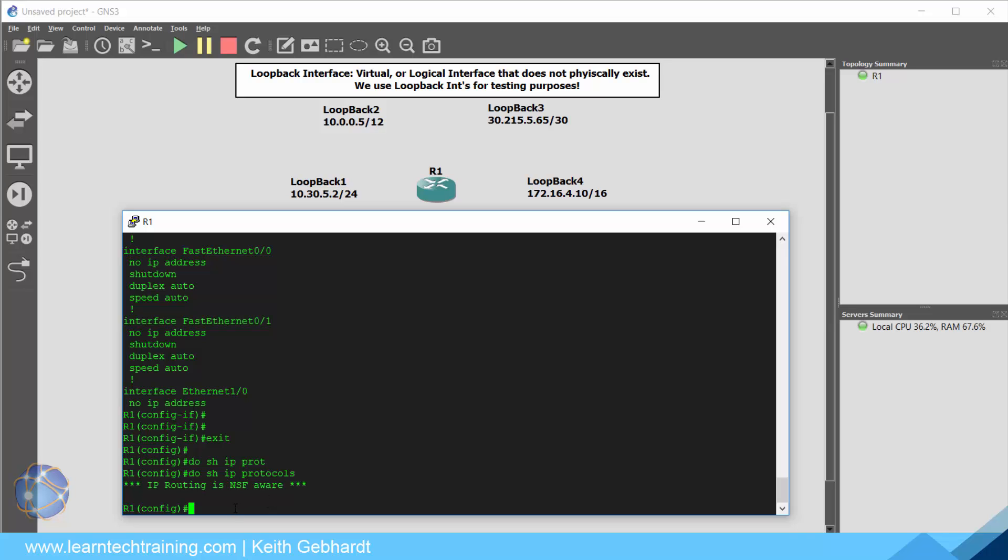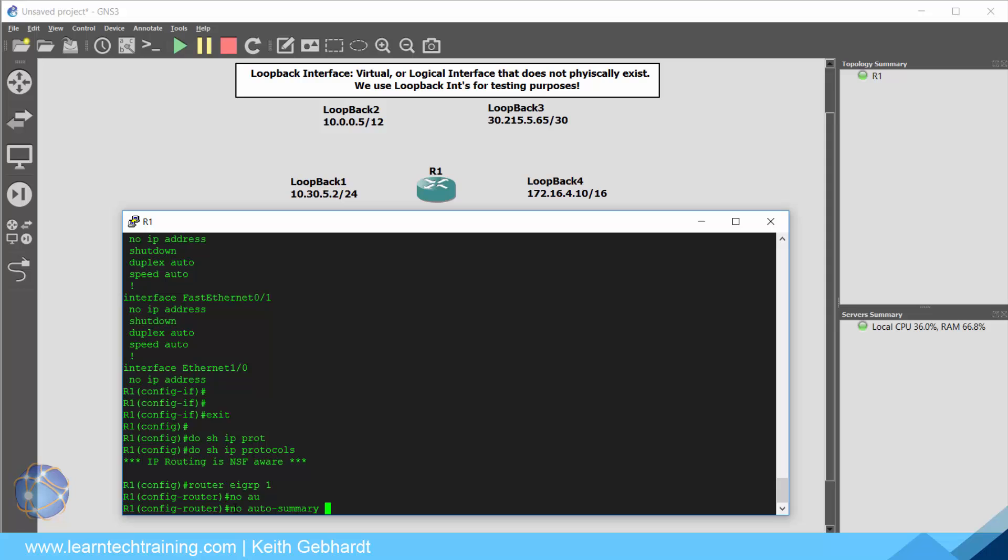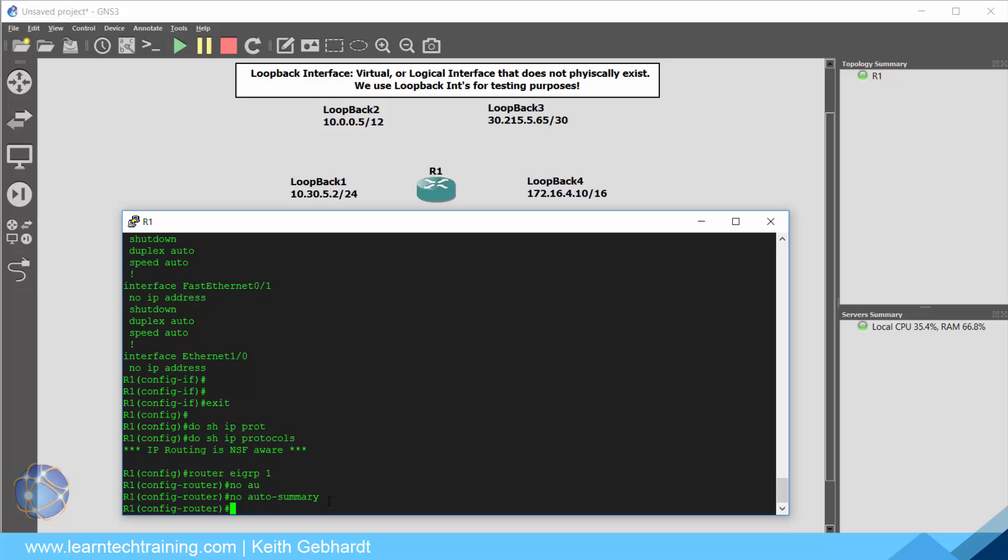So let's go ahead and configure router EIGRP. And I'm just going to use the autonomous system number of one. Now I'm going to say no auto summary because it's what I like to do typically in every situation unless there's a specific scenario that requires it. Typically you will always run no auto summary. And now we need to tell it the network command.